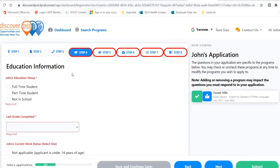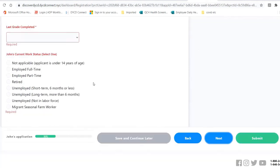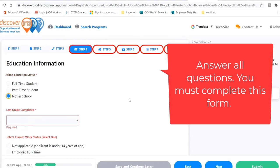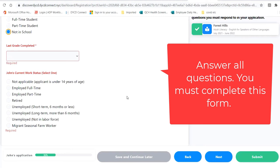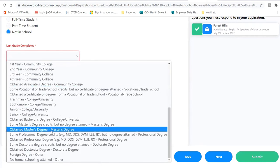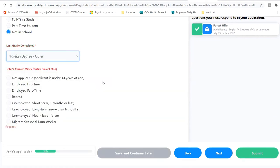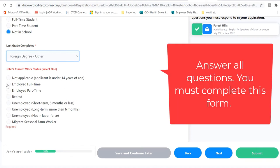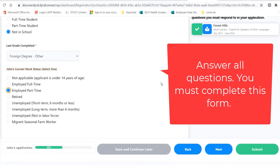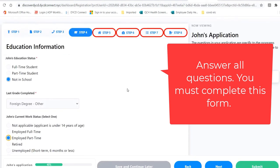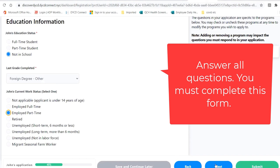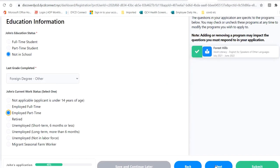We are now on step four. Теперь мы на четвертую страницу. Make sure to fill out this whole page. Last grade completed — if you went to school in another country, choose foreign degree. Вы должны выбирать, что вы закончили, какую учебу. Если вы закончили учебу за границу, в других странах, то нажмите foreign degree. Are you currently working? Click your work status. Если вы сейчас работаете или не работаете, выбирайте правильный ответ. Once you've finished the education information, click Next. После того, как вы закончили эту страницу, нажмите Next.